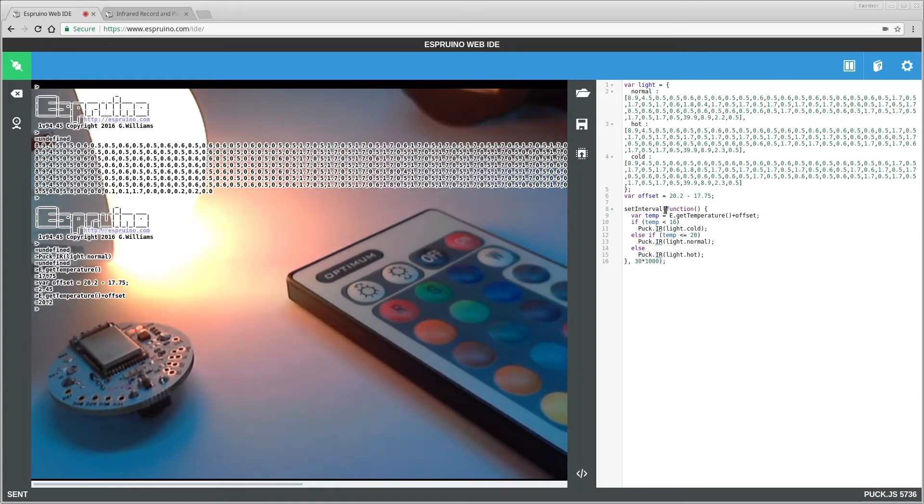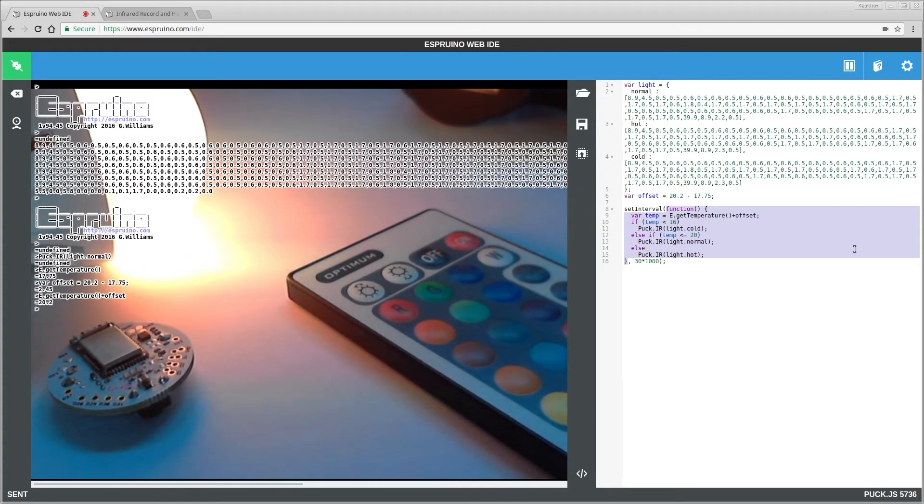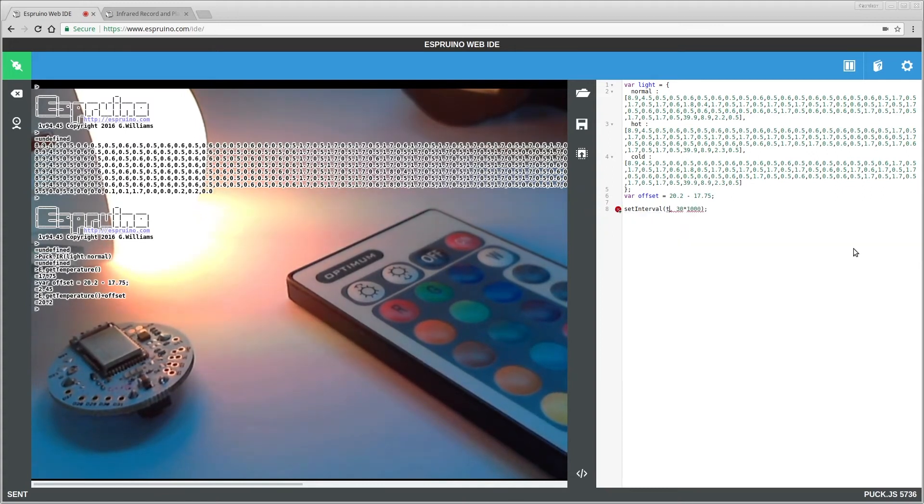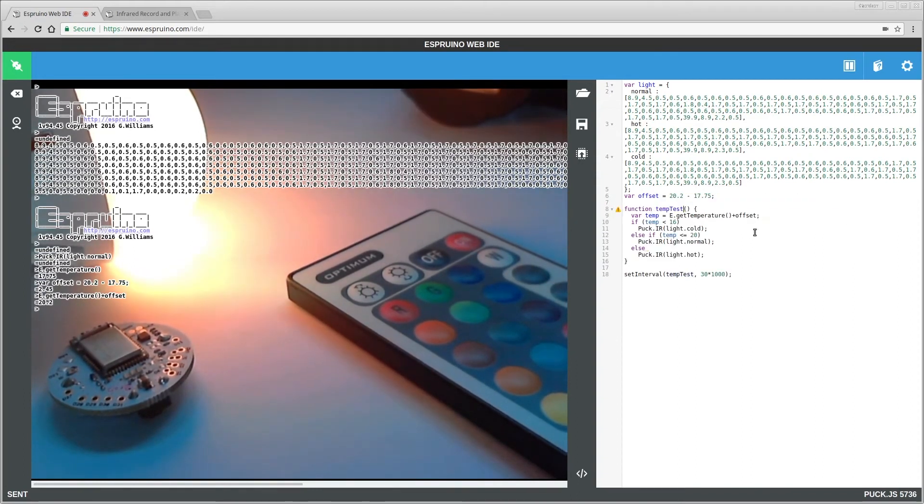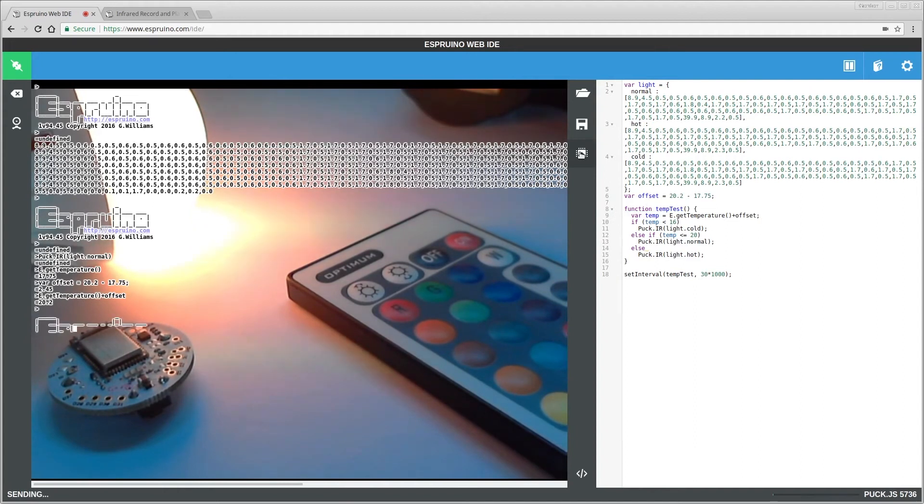So what I'll do is I'll just make this into a separate function here, just so that we can call it on demand, so you don't have to wait around for this. So let's upload this.